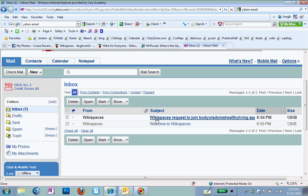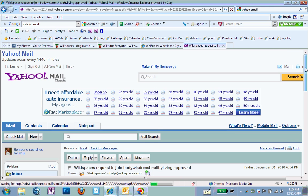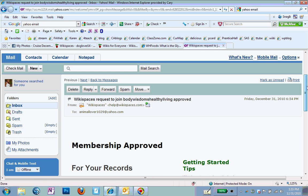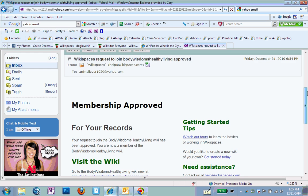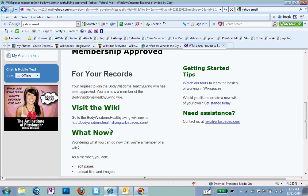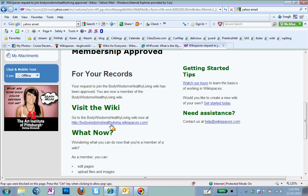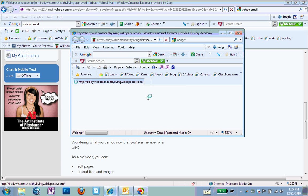And I'll see a new email that is talking about the request. And it says that the wikispaces request to join Body Wisdom Healthy Living has been approved. So you can go right back to that link for Body Wisdom. I don't know why it keeps doing that. You can type it in or you can click here.